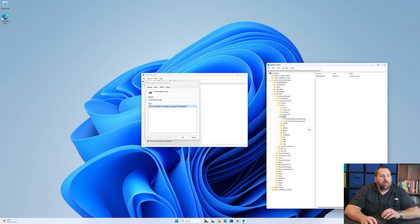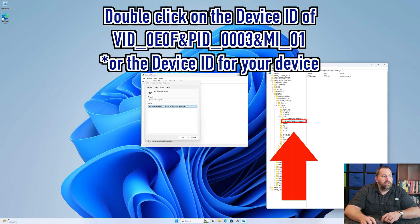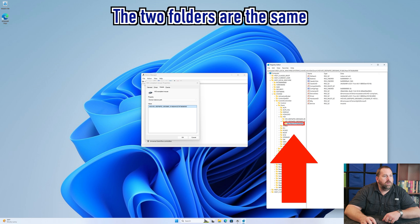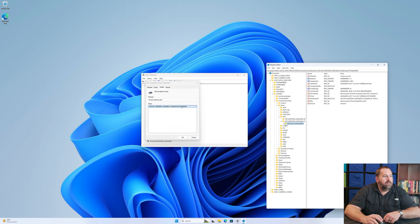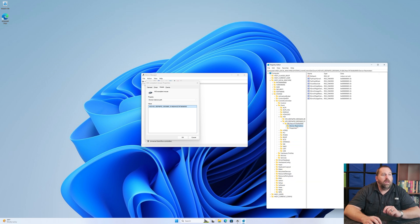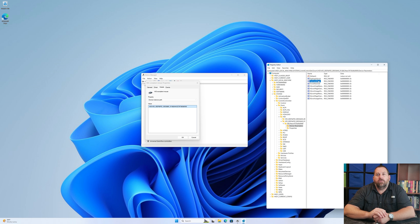Make the window a little bigger — at the end of the device path it says 'MI_01,' so look for that entry. Double-click on it, then open the folder underneath. That folder matches the one shown in the Properties window. Go into that folder and then go to Device Parameters. Under Device Parameters you'll find an option called FlipFlopWheel.